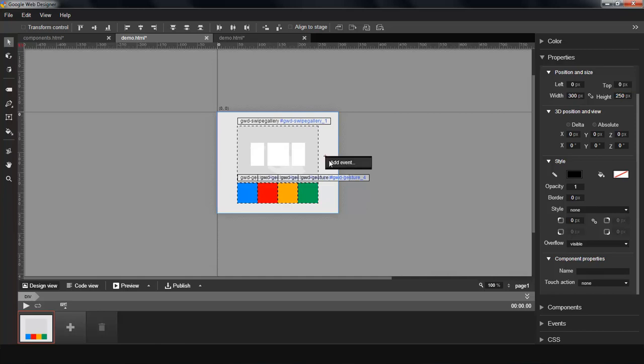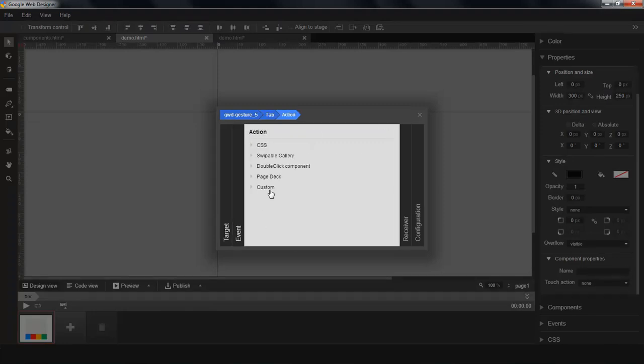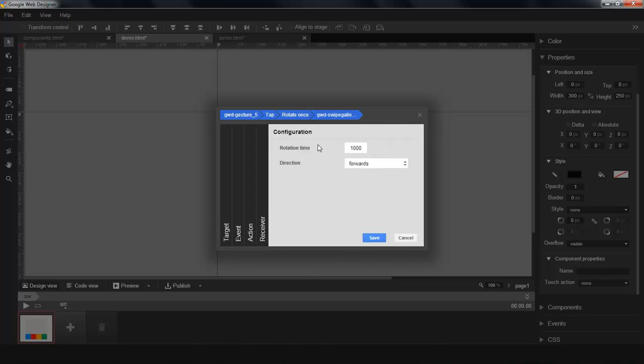Next, I'm going to add an event. So on tap, I'm going to say gallery, rotate once. I'm going to get it to rotate in three seconds. I'm going to make it rotate backwards.